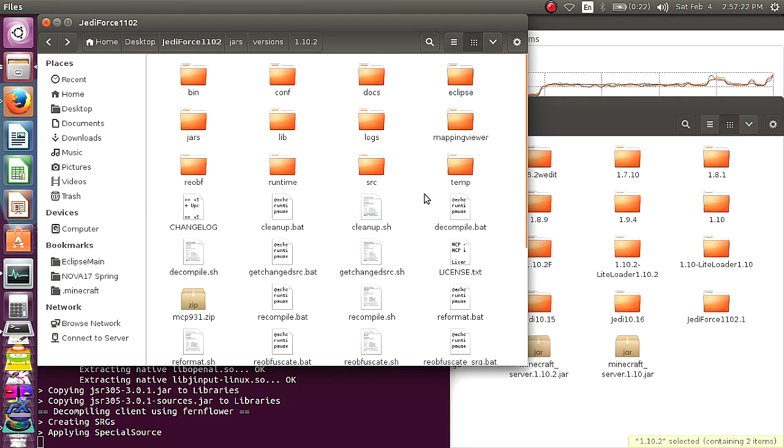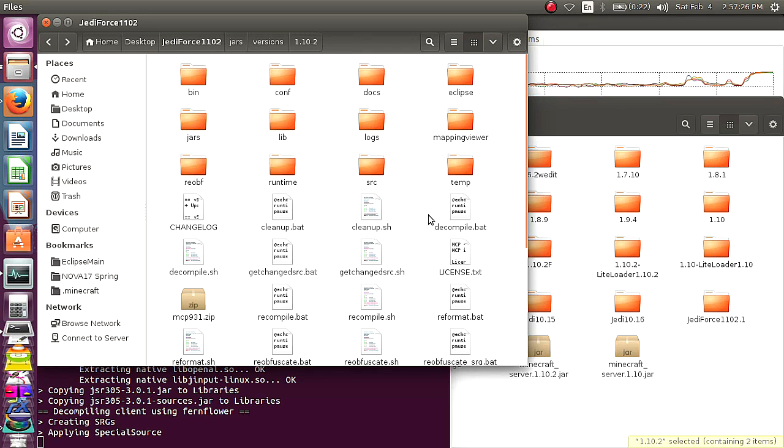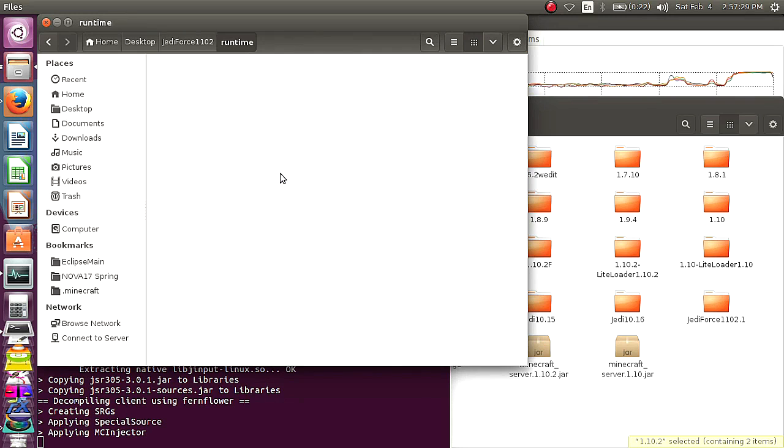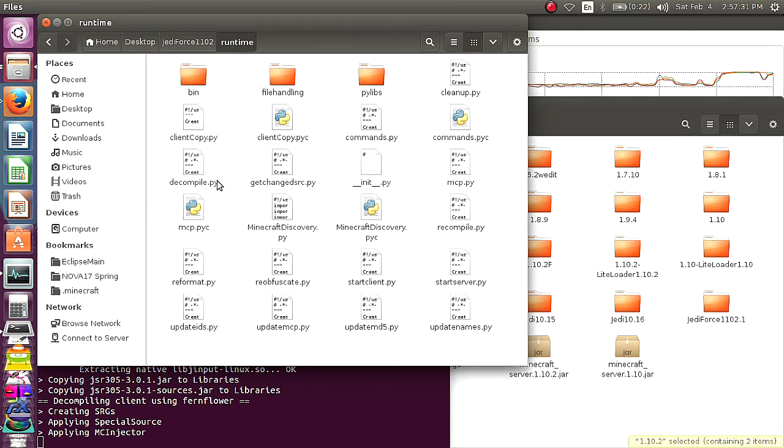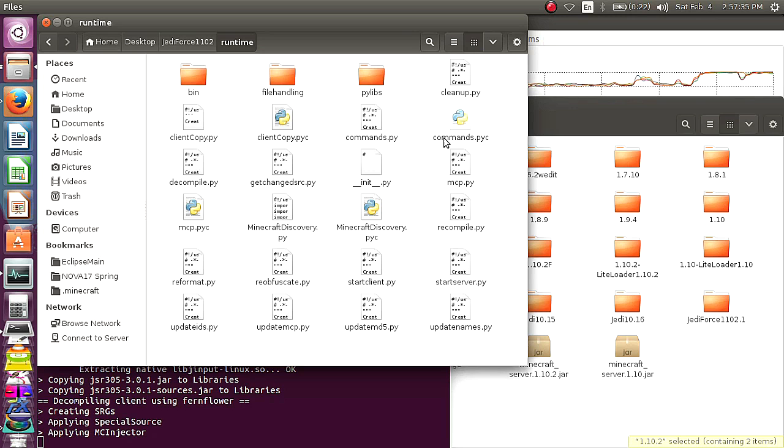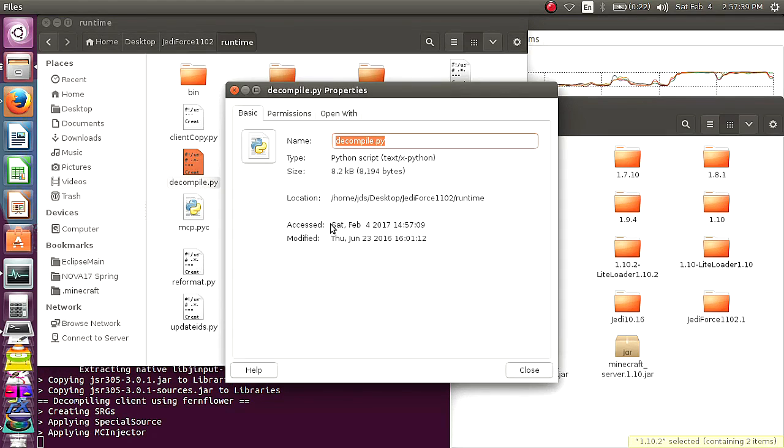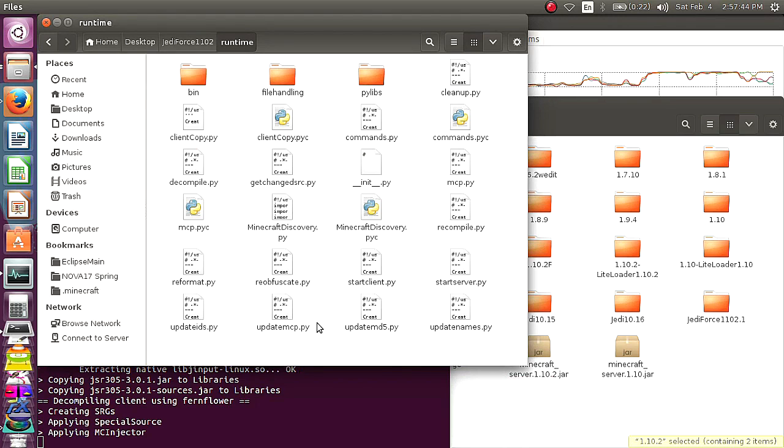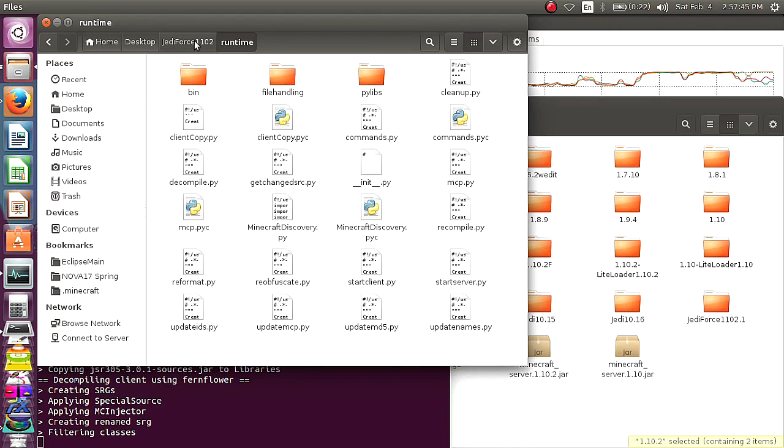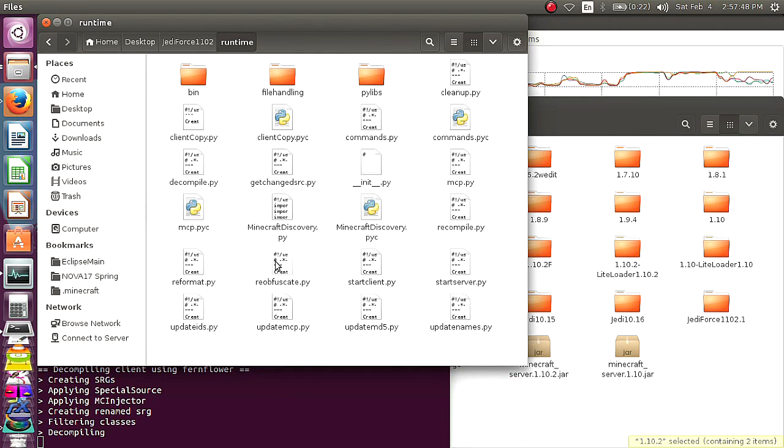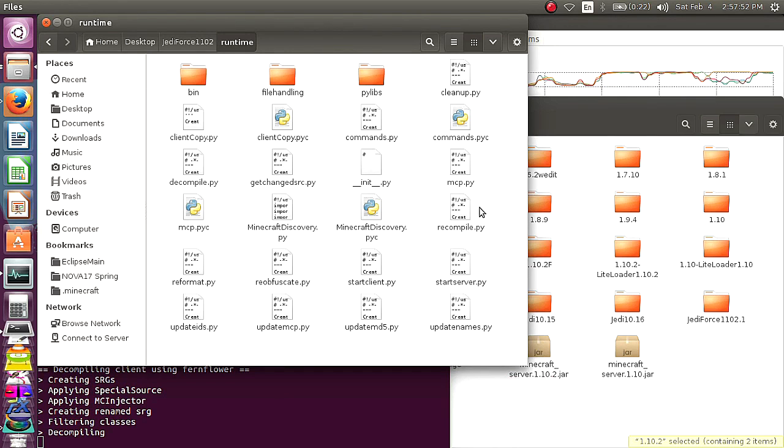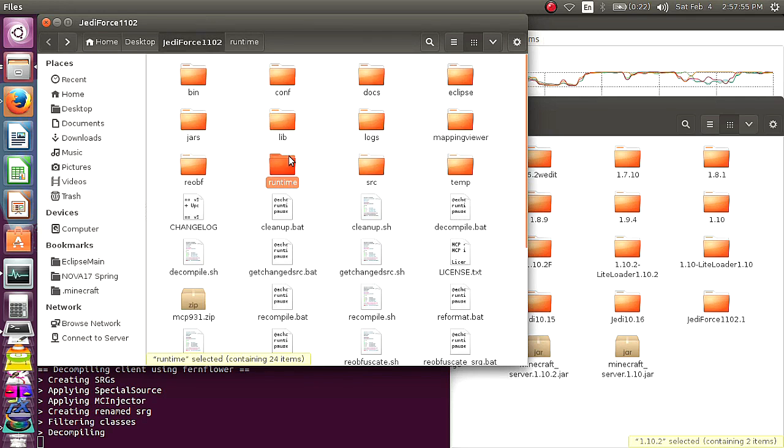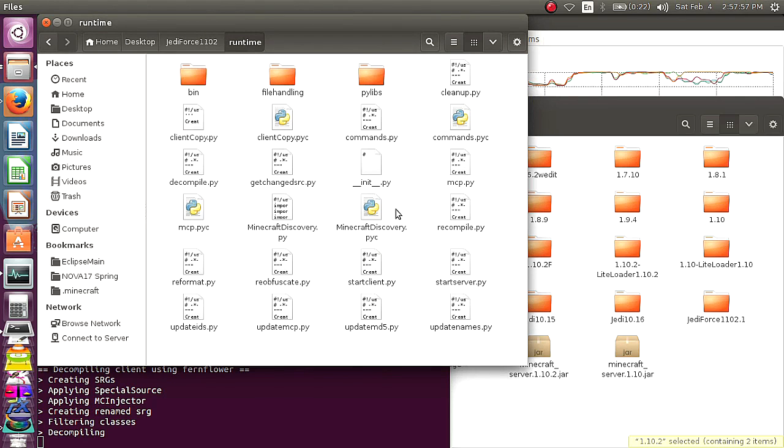For Ubuntu, if anyone else is using Linux, and it tells you that you don't have permission to run, just go into the runtime. Find your decompile. Right click on it. Go to properties. Go to permissions. Allow. And then it should allow you to run. And later, if you're also having trouble with Reobuscade or Start or whatever, just go into the runtime. Right click and set. Set that. Also, I believe for, I don't think you'd even have that on Windows. But you also have your Windows thing in there.